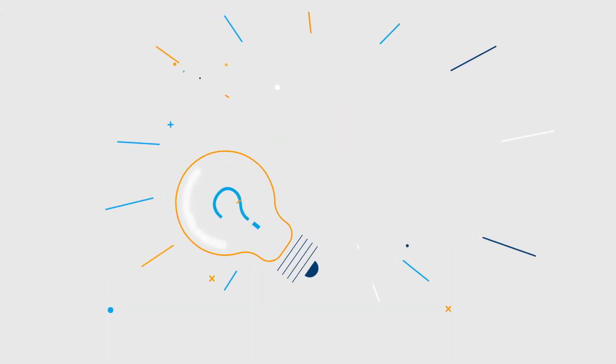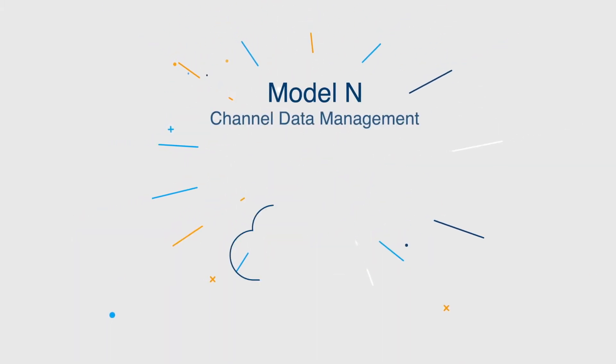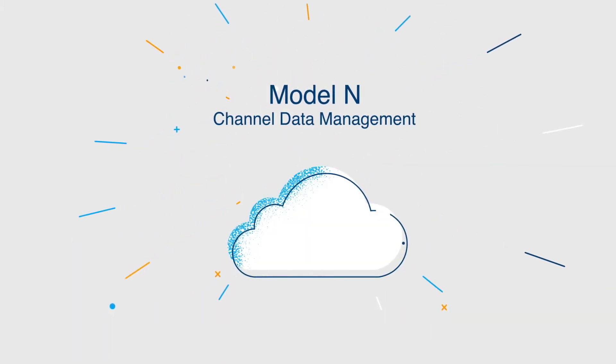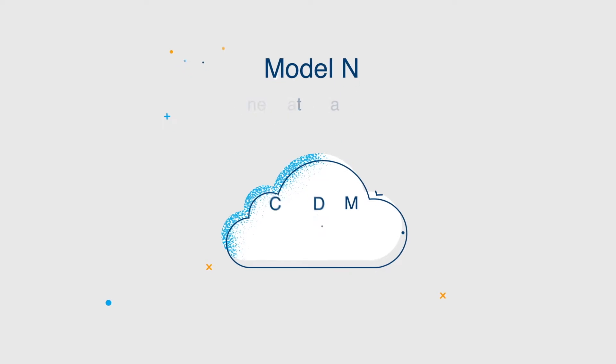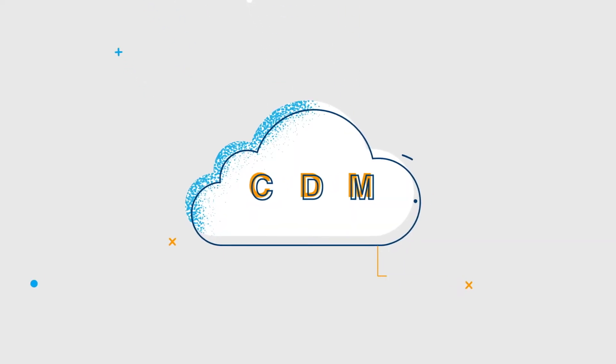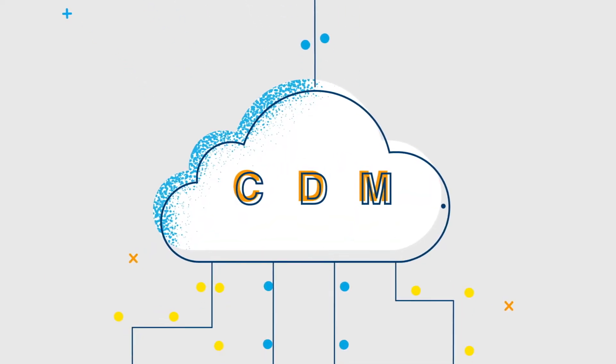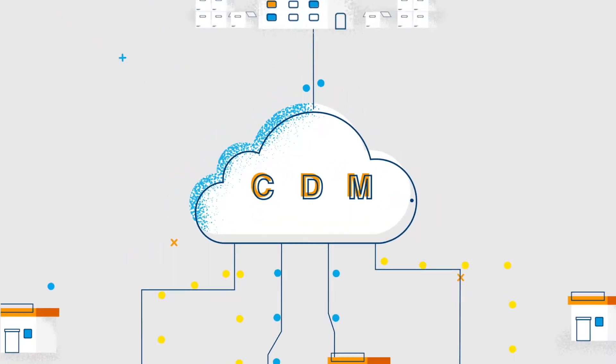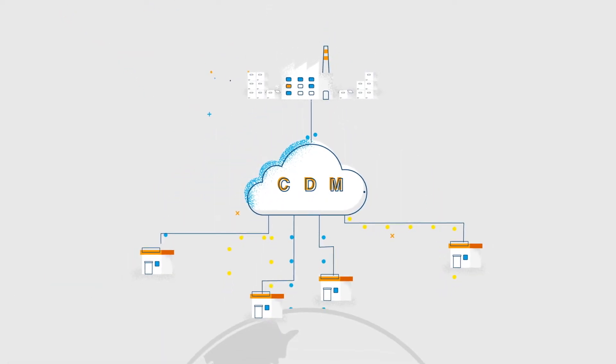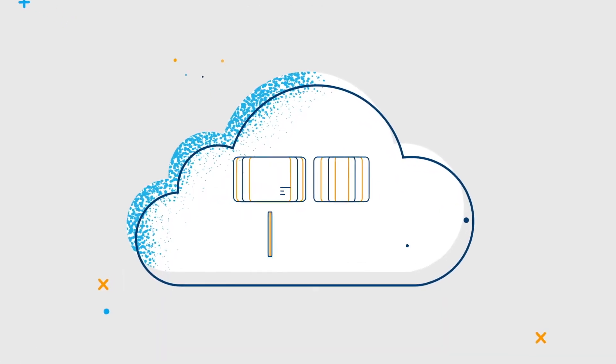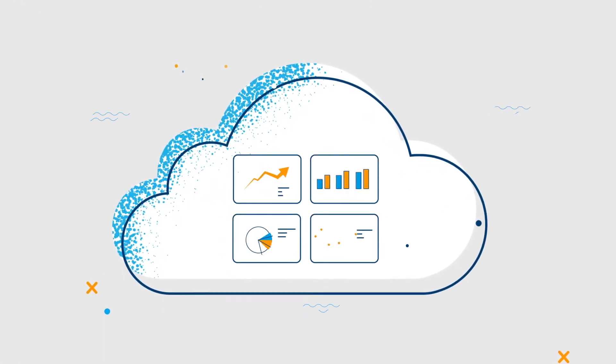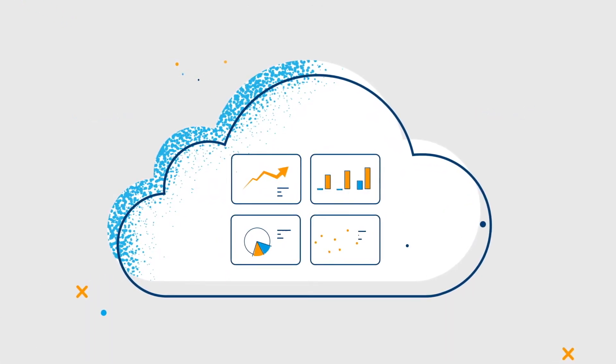Introducing Model N Channel Data Management, a cloud-based solution that intelligently sifts through and cleanses channel data from all your global sources, eliminating unclean, missing, or incomplete data.